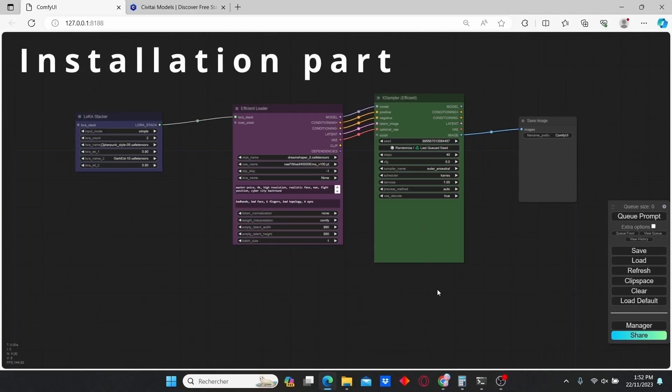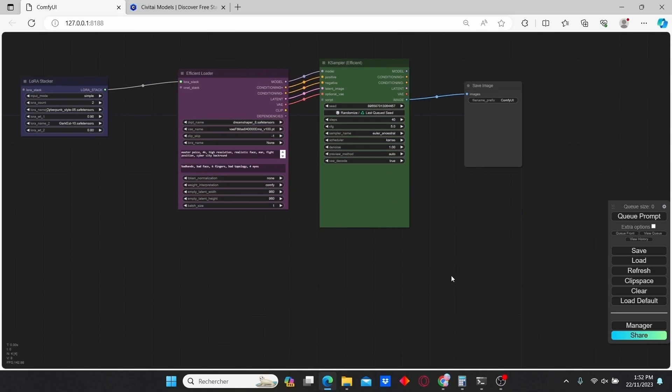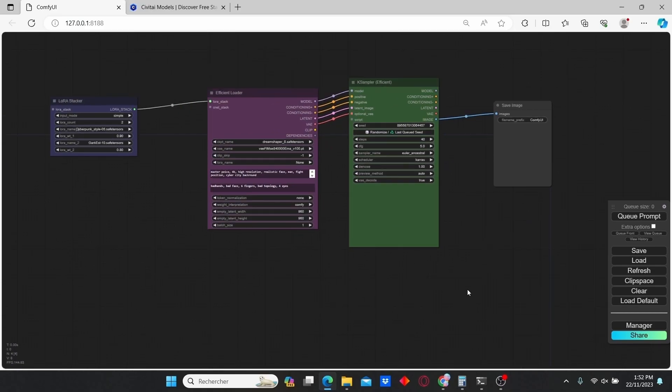Let's first begin with the installation part. Before we can proceed, you need to have the ComfyUI Manager installed in your ComfyUI folder. For those of you who don't have ComfyUI, you can check my previous video.